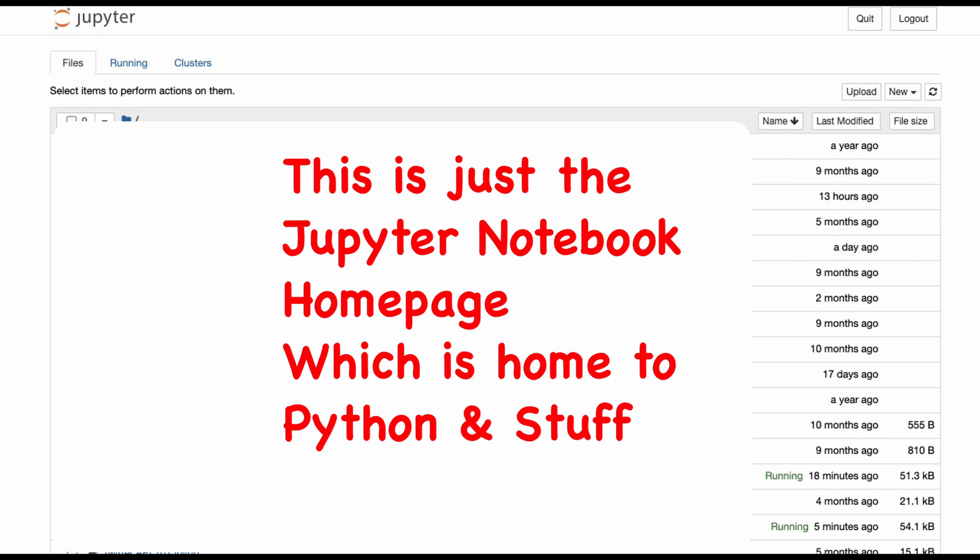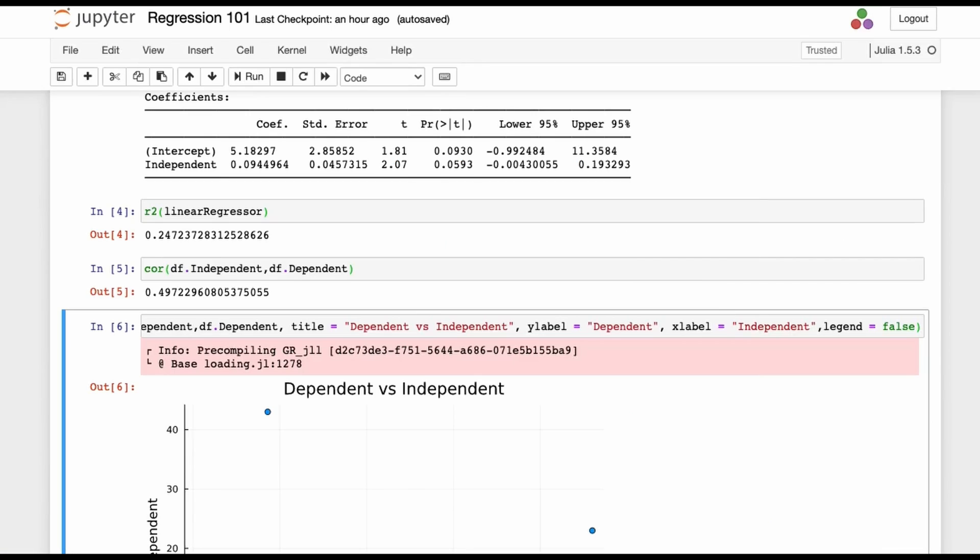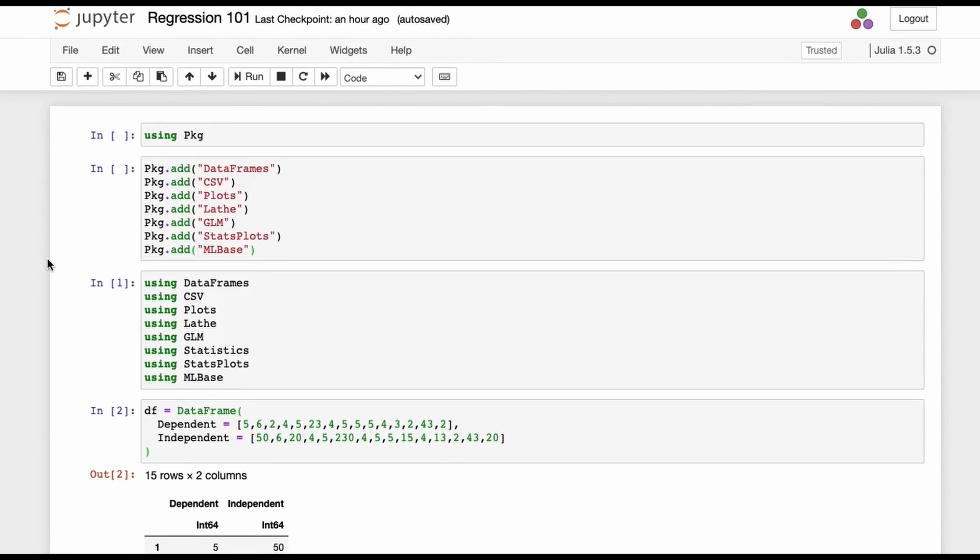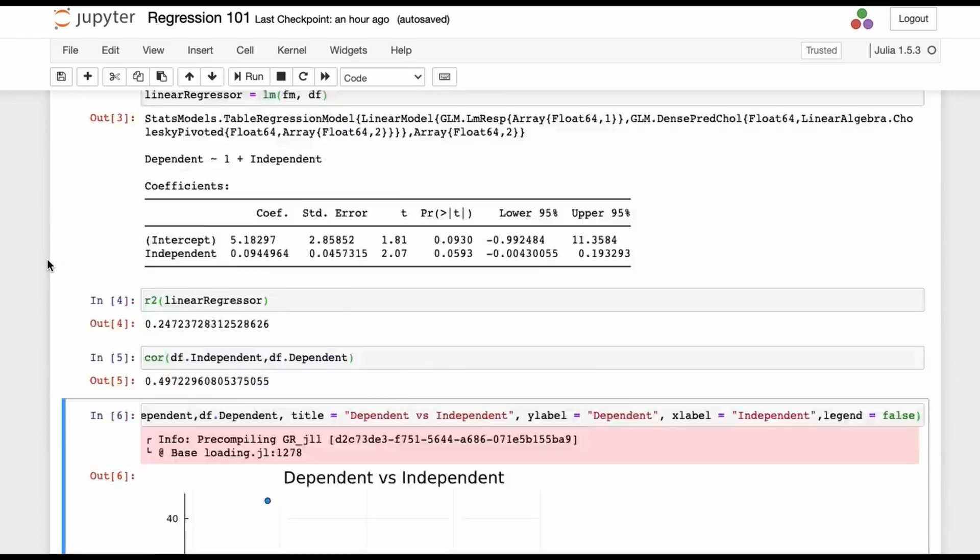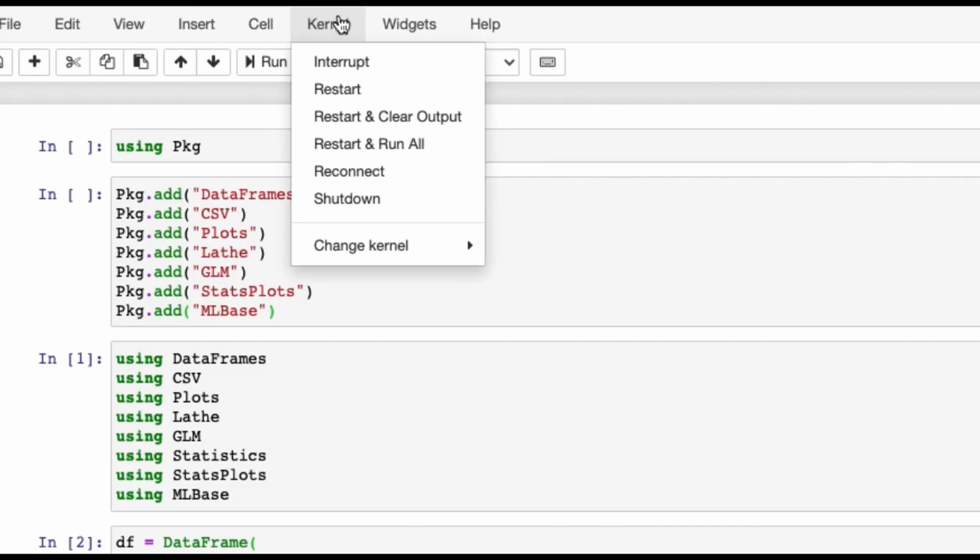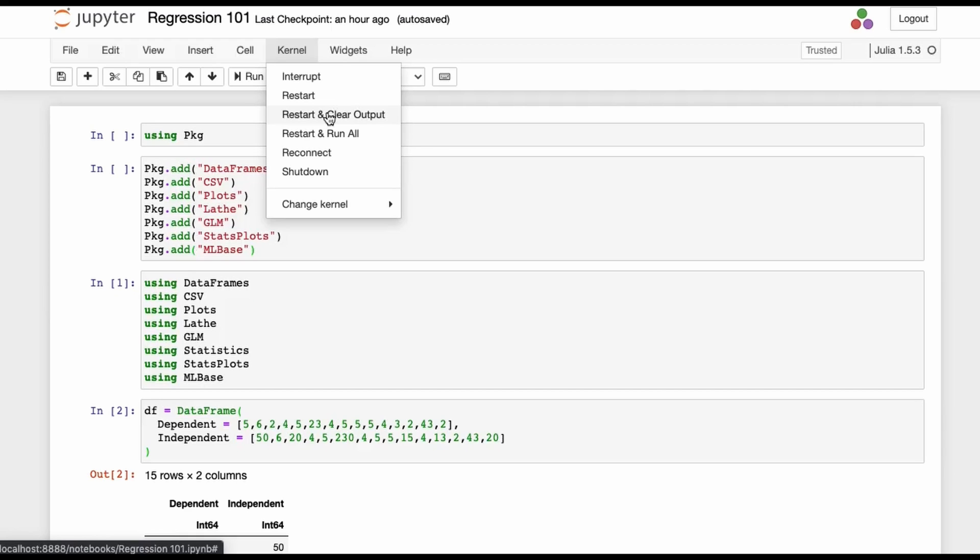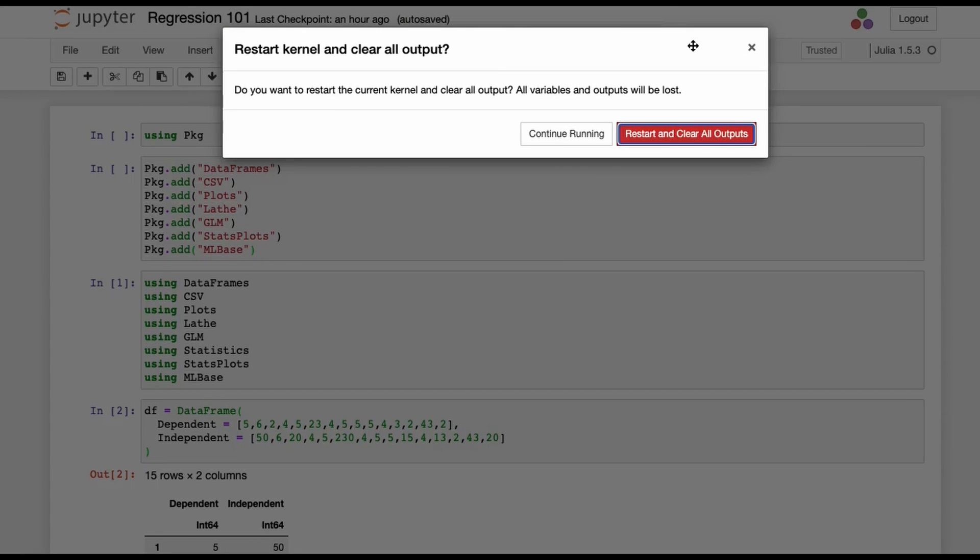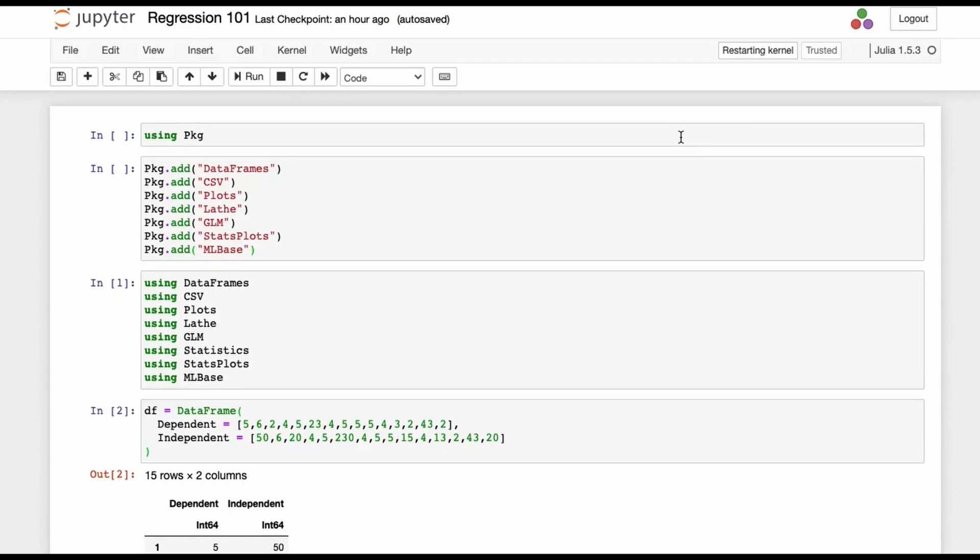I've created this regression 101 notebook. This is a Julia notebook. I have already done a lot of analysis on this, so I will first restart and clear output so that I can show you the steps to perform a basic regression analysis. It will take some time and restart everything, erasing everything which has been run previously.